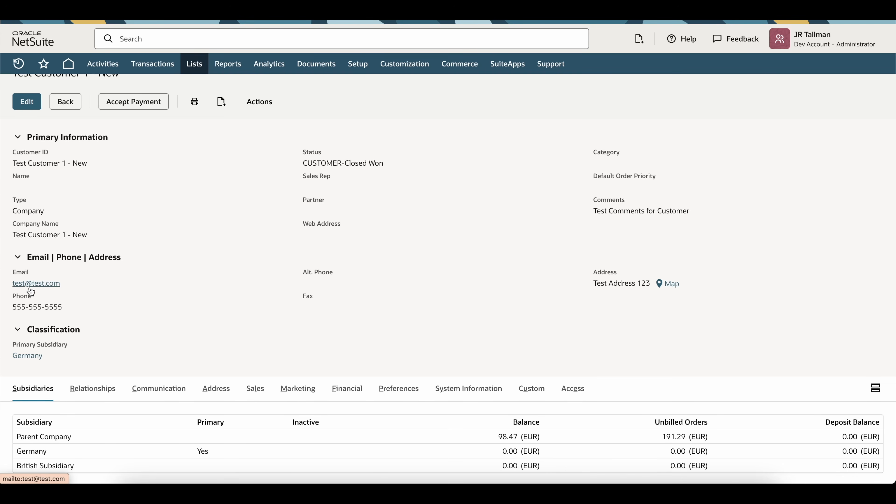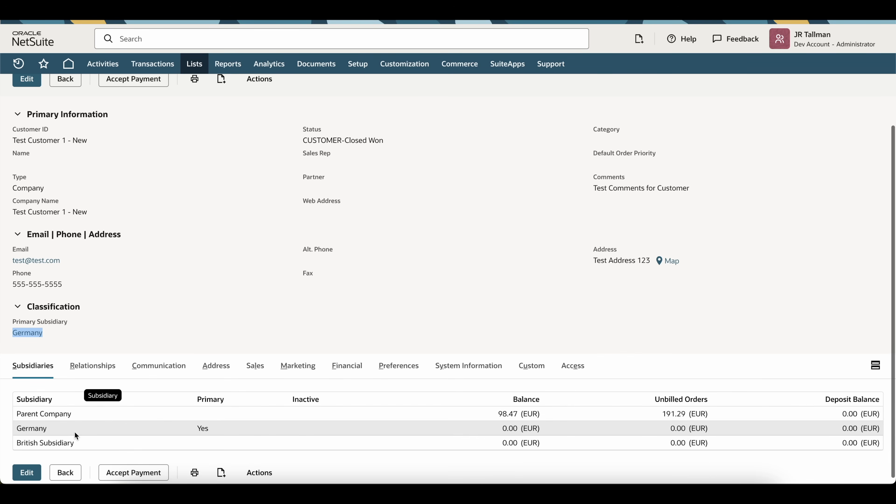And what you'll see on this customer that we just created, remember, I did not put an email address, phone number, etc. The only thing that we did was making sure that primary subsidiary is listed as Germany instead of parent company. And I have my additional companies down below here with those transactions.